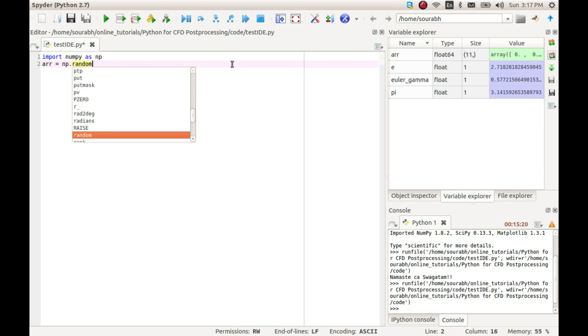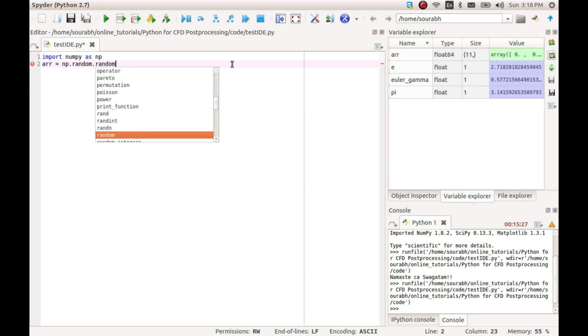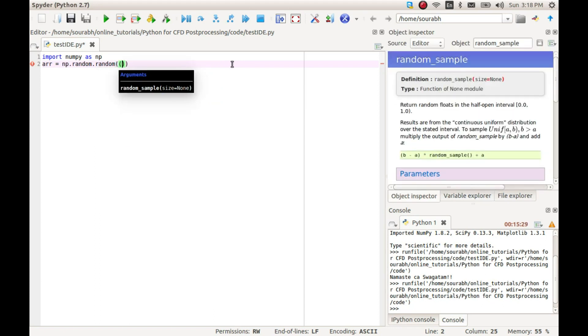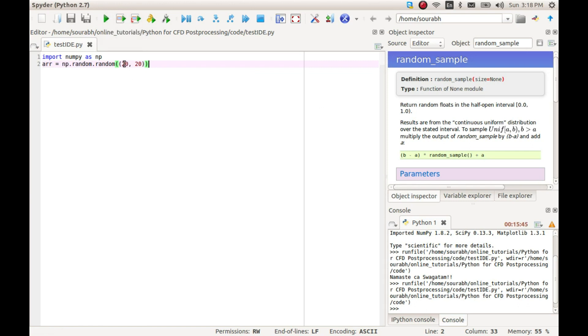Continuing with this, let us use another function called random, which basically creates a randomly initialized array ranging between 0 and 1. The dimensions of the array are described by the argument passed. Let us create an array of size 20 by 20. So np.random.random, and we can pass 20 by 20 as an argument.